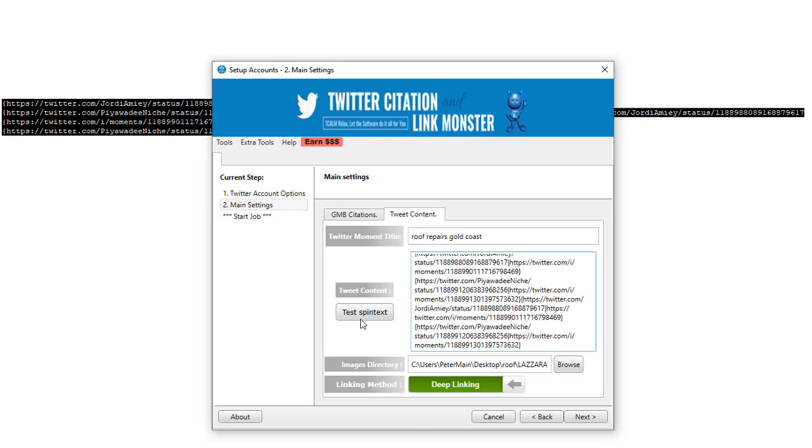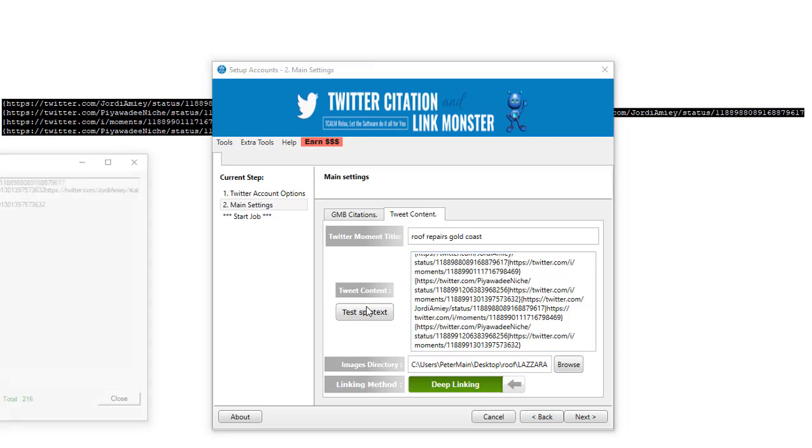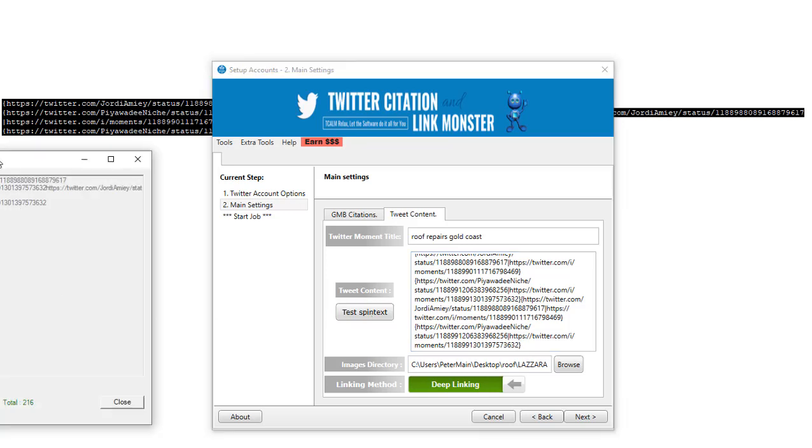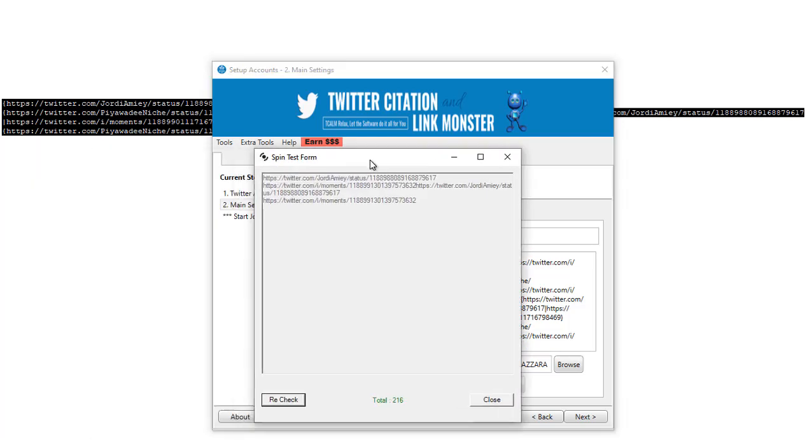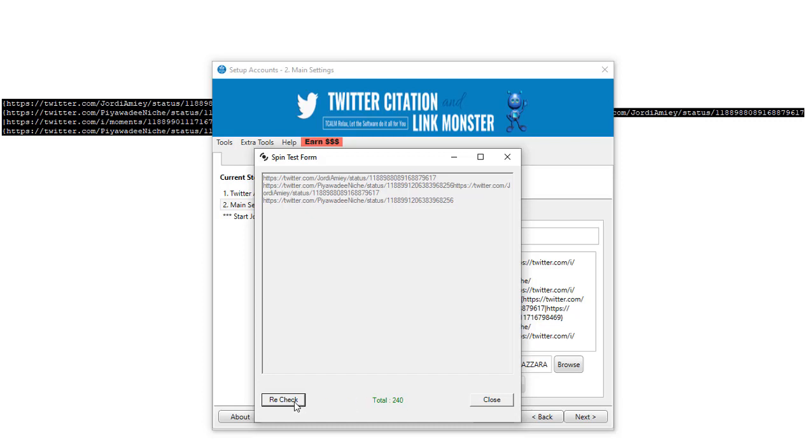There you go. So that's all those links twice. And you can see the number change down here. If it goes over 280, it goes red.